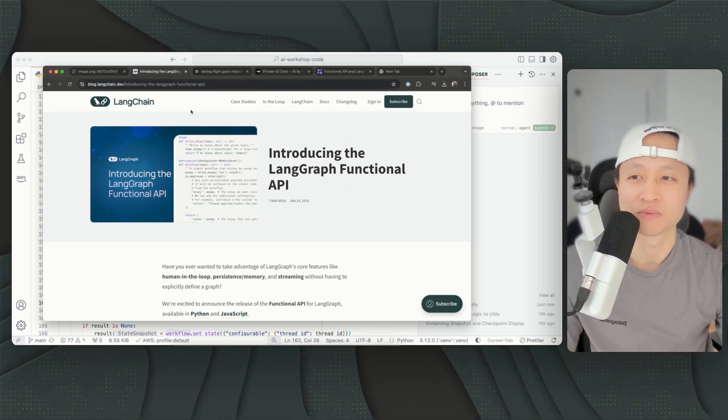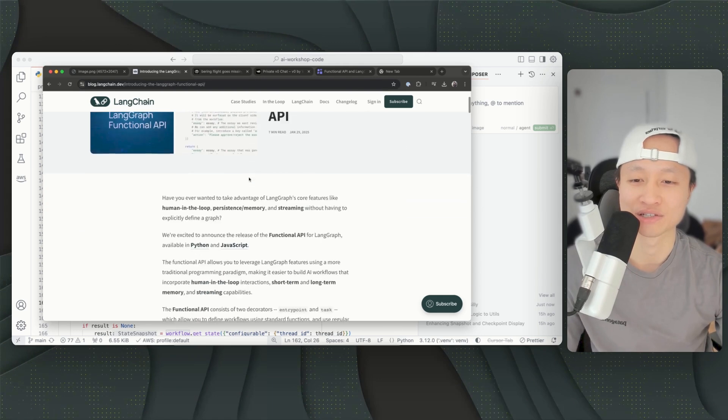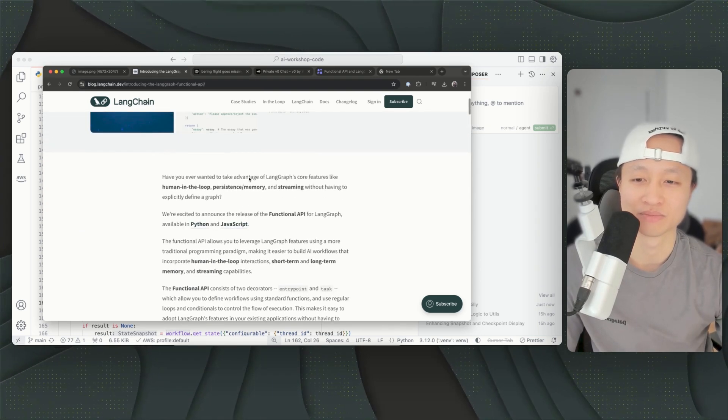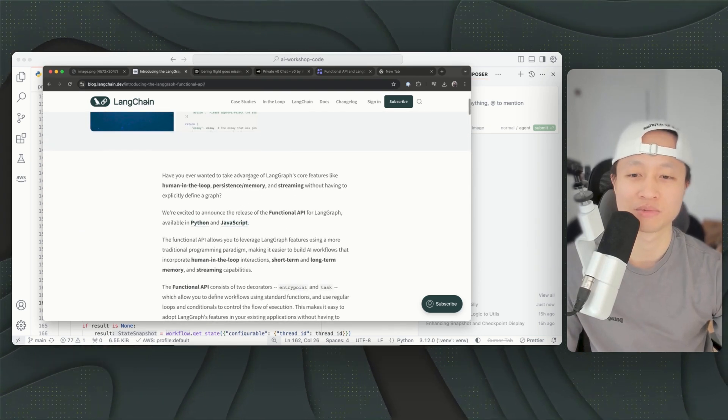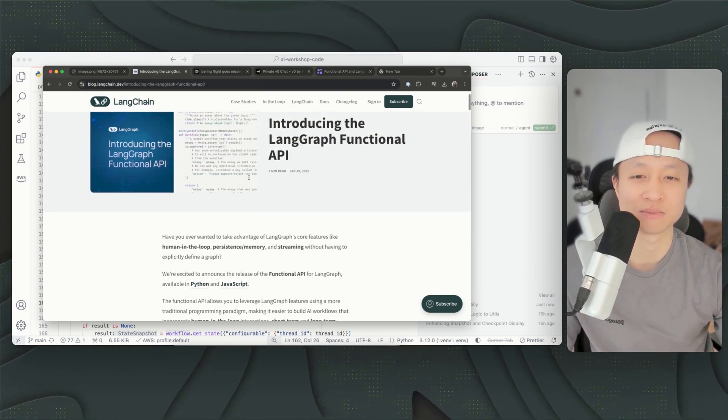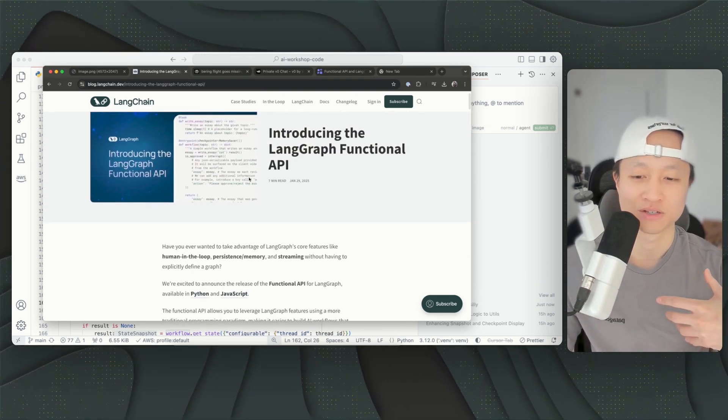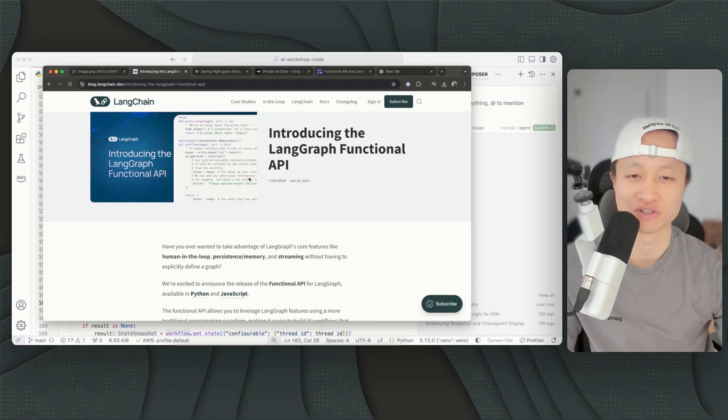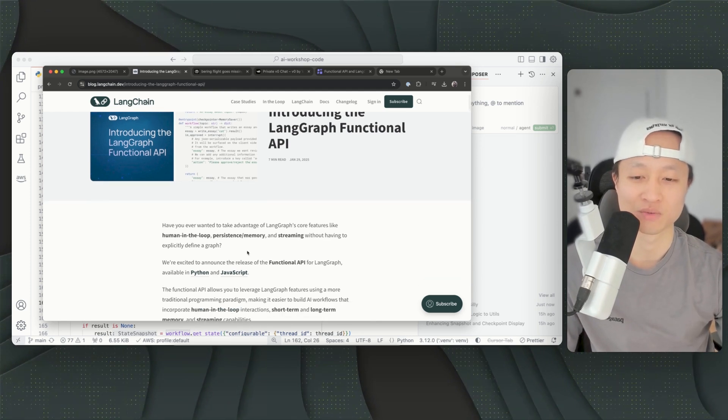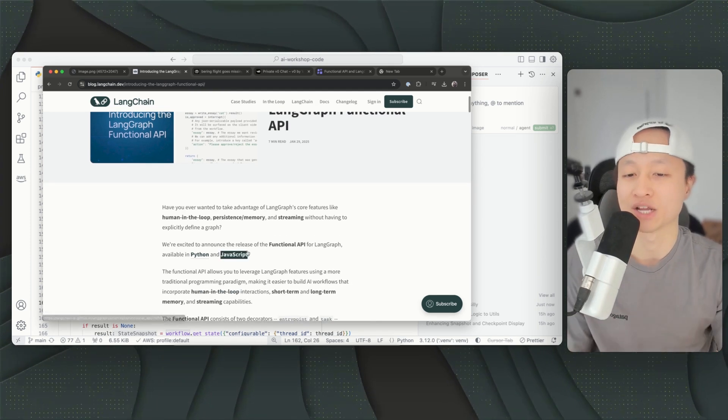So what is it actually? Too long, didn't read. This basically means now you can use some of these features from LangGraph without having to write graphs.